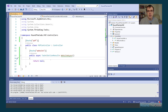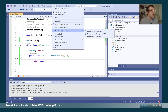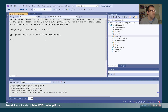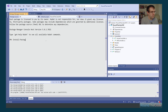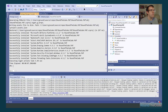The NuGet package is called Select.HtmlToPdf. To install it, go to Tools, NuGet Package Manager, and Package Manager Console. Run the install-package command for Select.HtmlToPdf.NetCore. That installs the NuGet package for us. Now let's go back into the PDF controller and write out the methods.